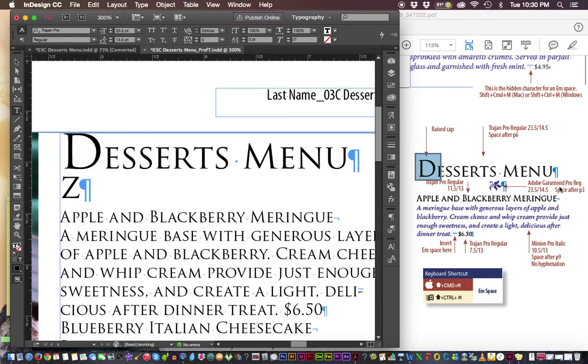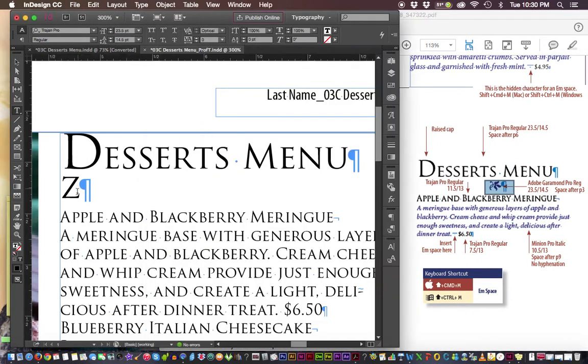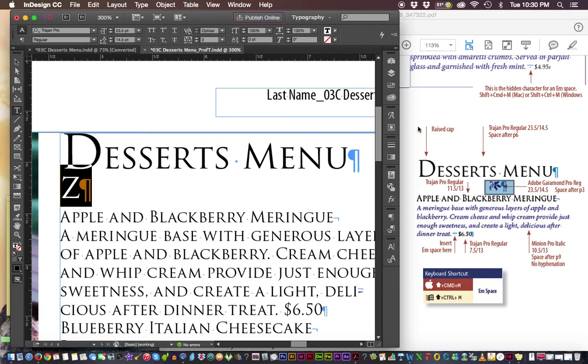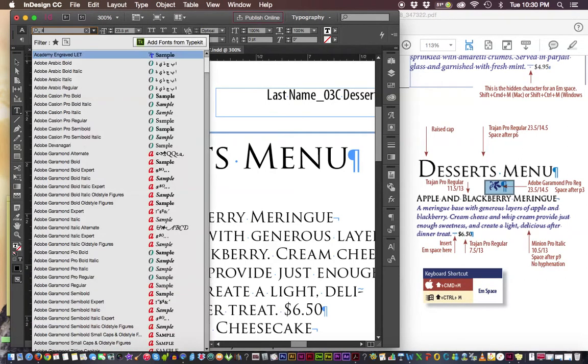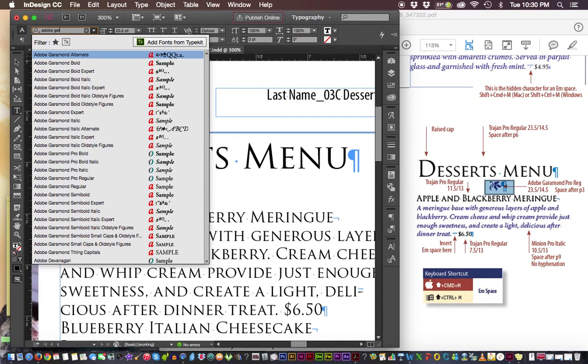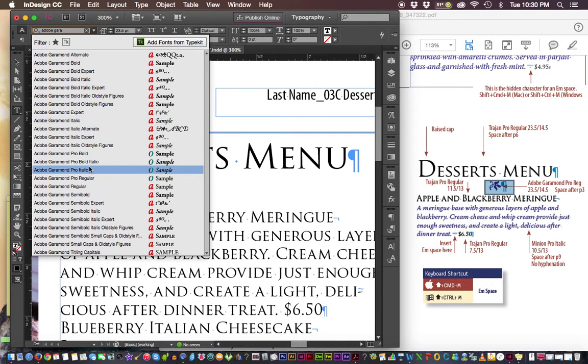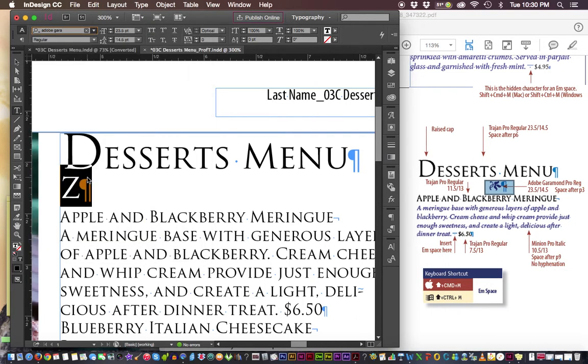Then, the Adobe Garamond Pro Regular on my little glyph here. So the glyph itself, the typeface - I'm going to include the paragraph return on it. Typeface is Adobe Garamond Pro Regular. Adobe Garamond Pro Regular.